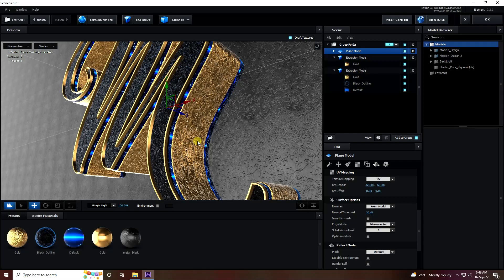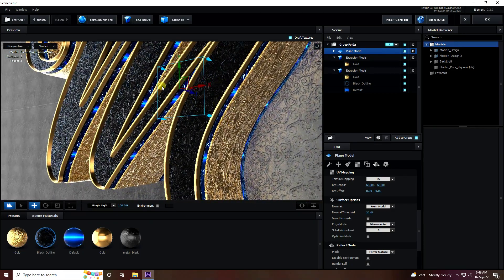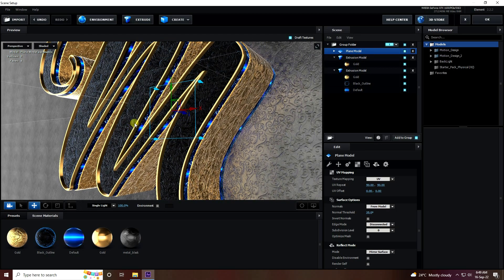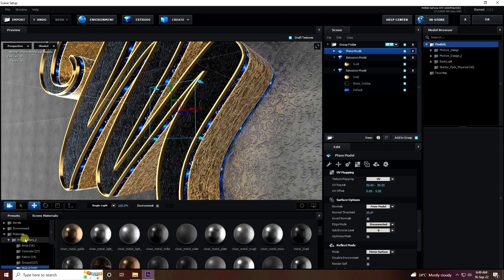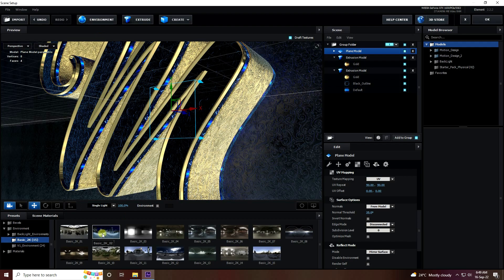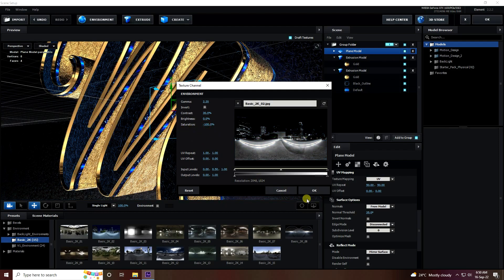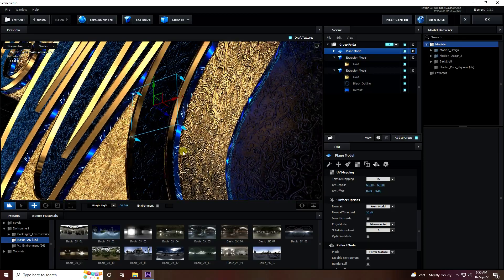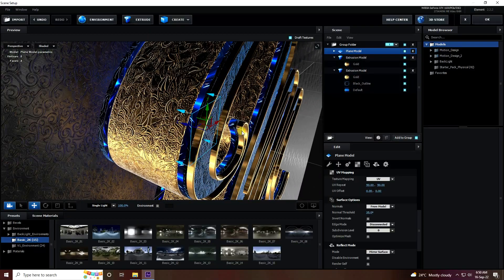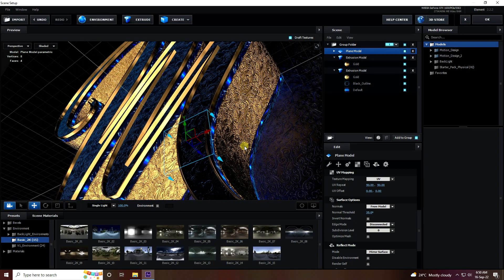Now create reflection on the background. Select the plane, right-click, go to Reflection Mode, and use Mirror Surface. The background and texture animation are finished. Next, create HDRI — go to Environment, select this environment texture, apply the one I like, check Environment, increase contrast to 30, and set Transition to minus 100. Press OK. See, that's the final background — really beautiful and shiny. I really like this gold texture.